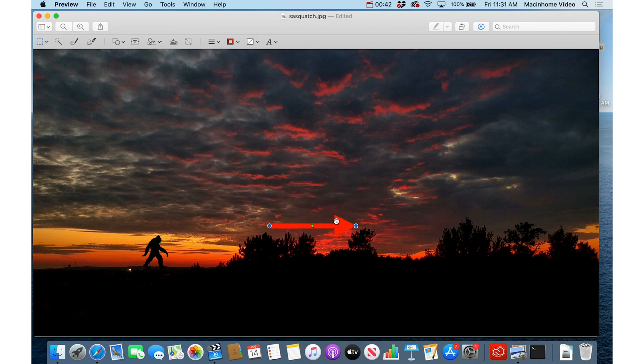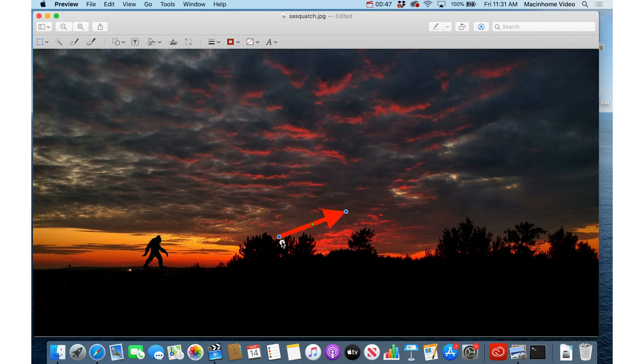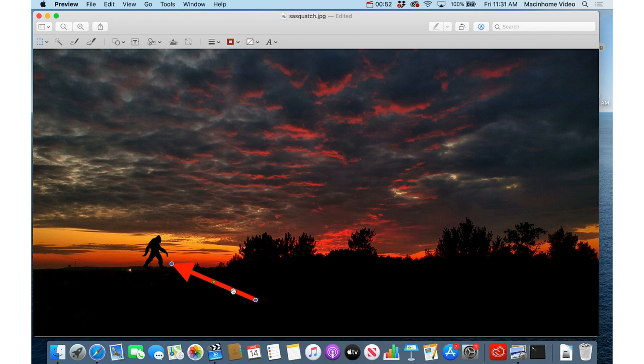Then you can just reposition it by clicking and dragging on the arrow, or you can grab the little blue handle here and re-point the arrow to a different direction and then drag it to where you want.